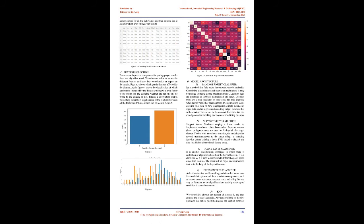Data Pre-processing: Real world things contain errors in it so does our data, so for this the pre-processing is a good step to improve it. The speed of the method is determined on whether or not the data has been pre-processed. Better the pre-processing done, better will be the result of the model which one will use. Firstly, the author checks for all the null values and then removes the ID column which won't hinder the results. Figure 2: Checking null values in the dataset.